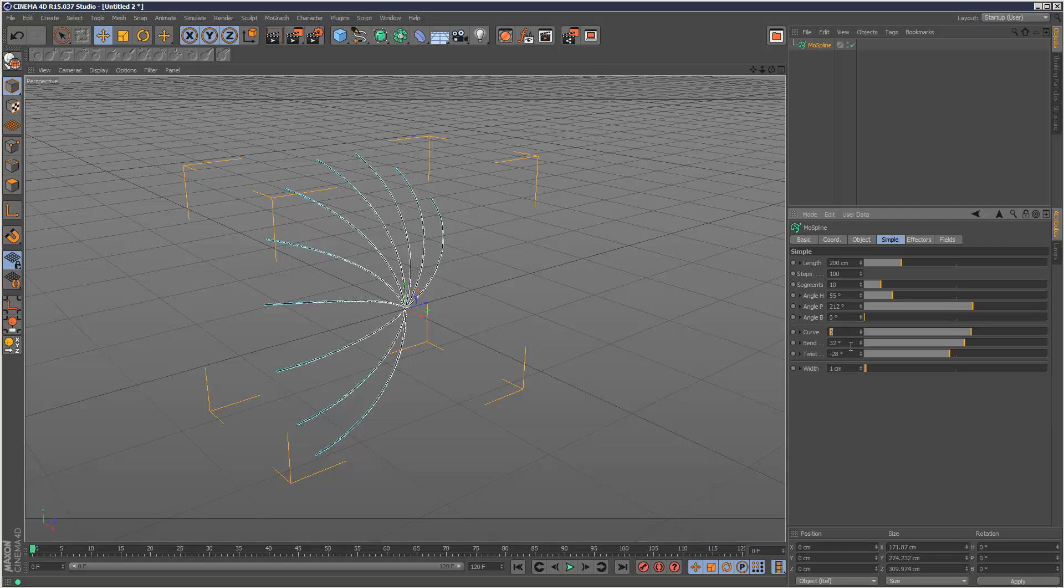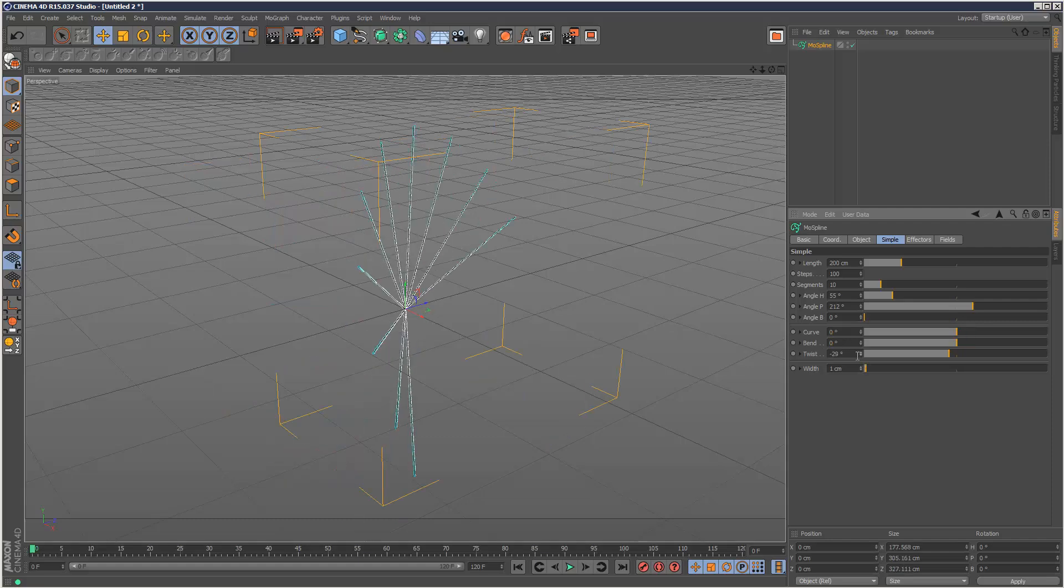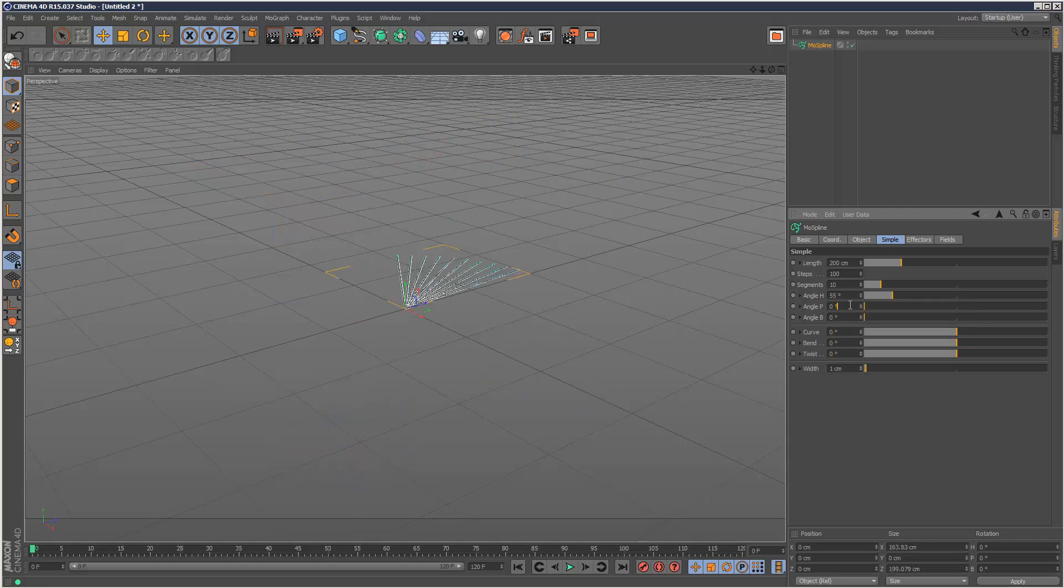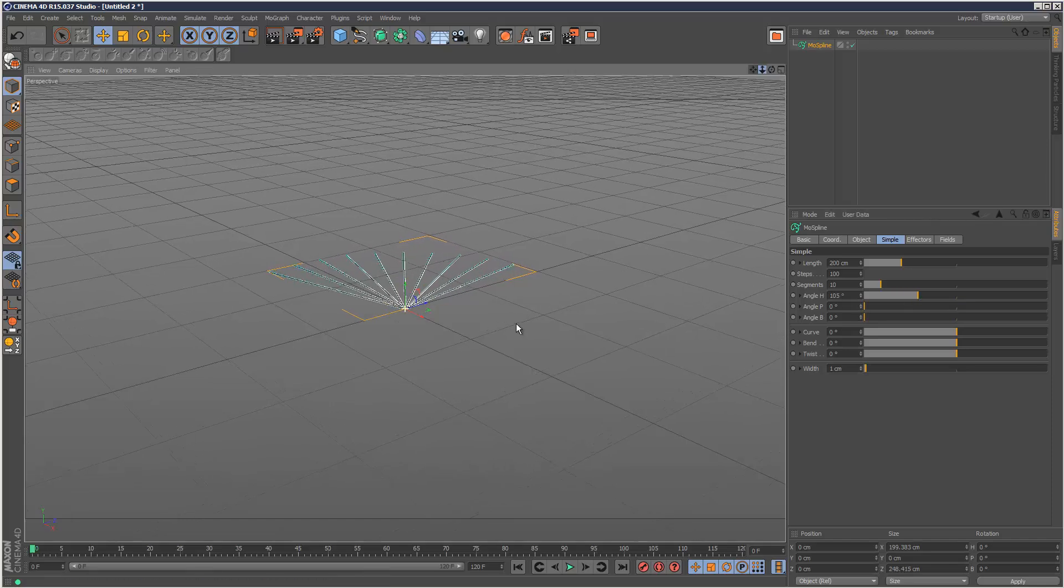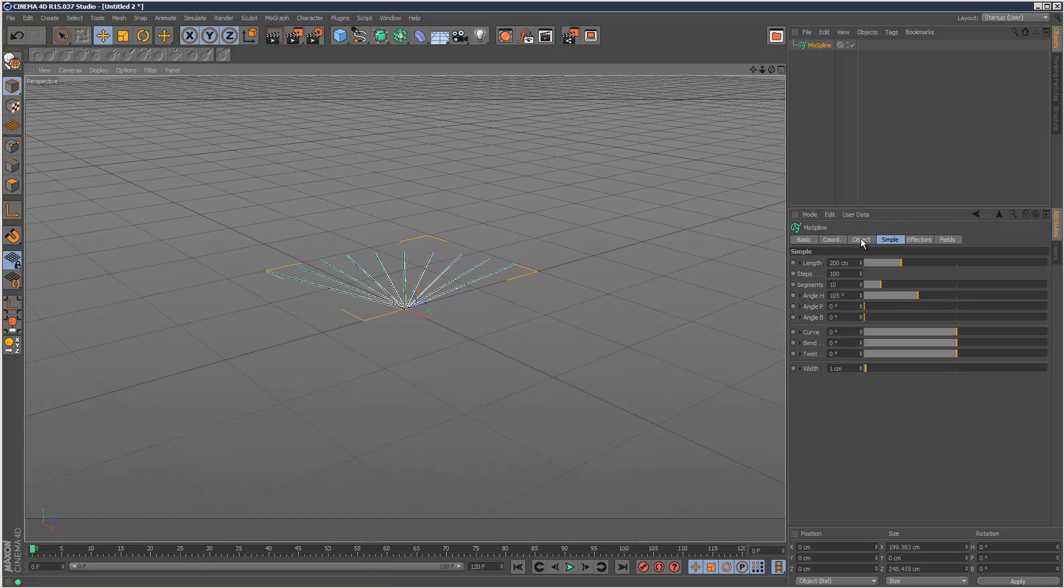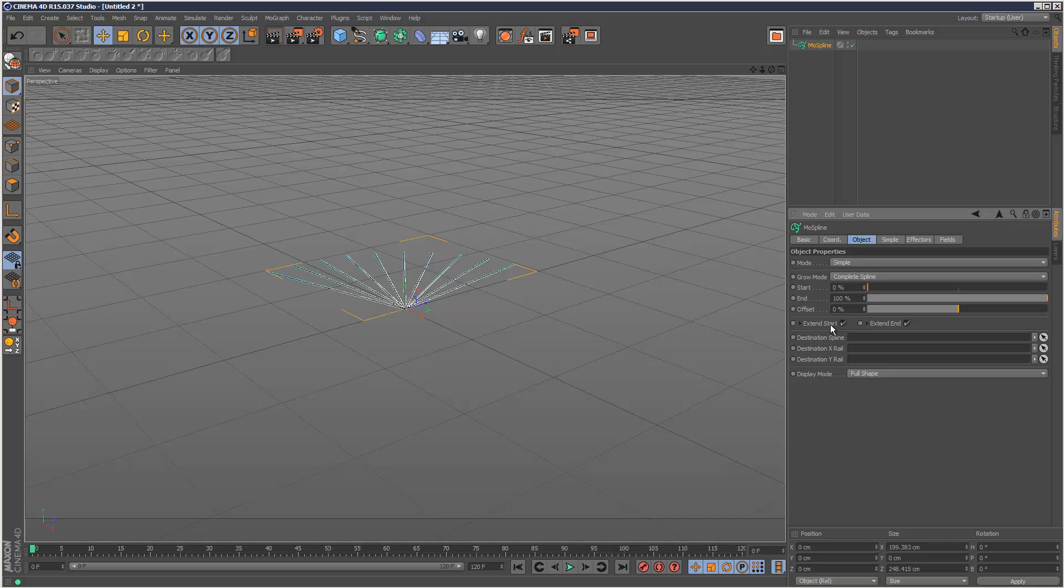I'm just going to zero these out and go back to just spreading them out like this. So if I go back to my object tab, I'm going to explain to you what a complete spline does. It basically changes the offset behavior. So if I just offset this, it's almost as if this is one joined up spline.